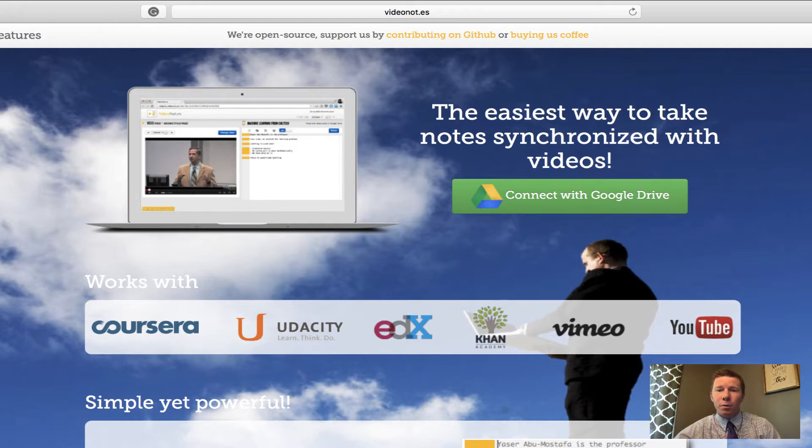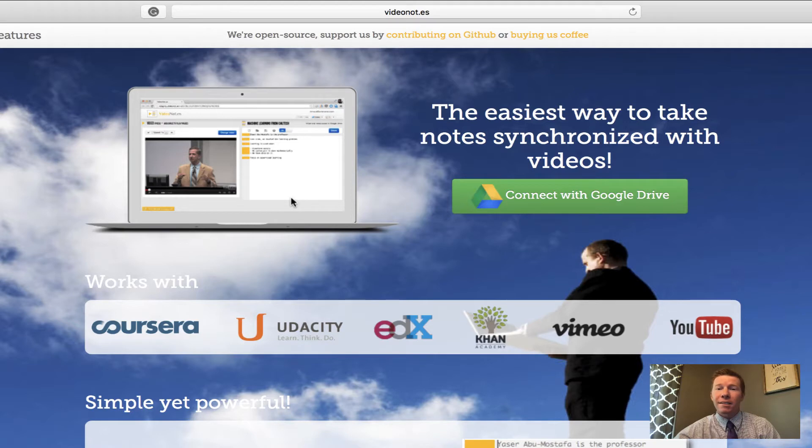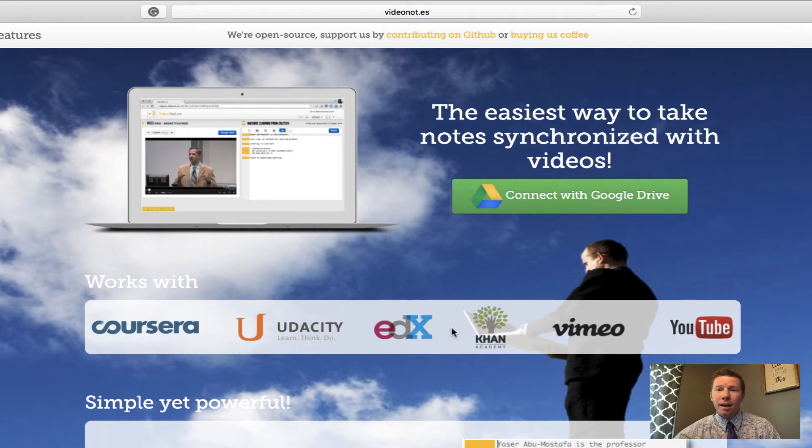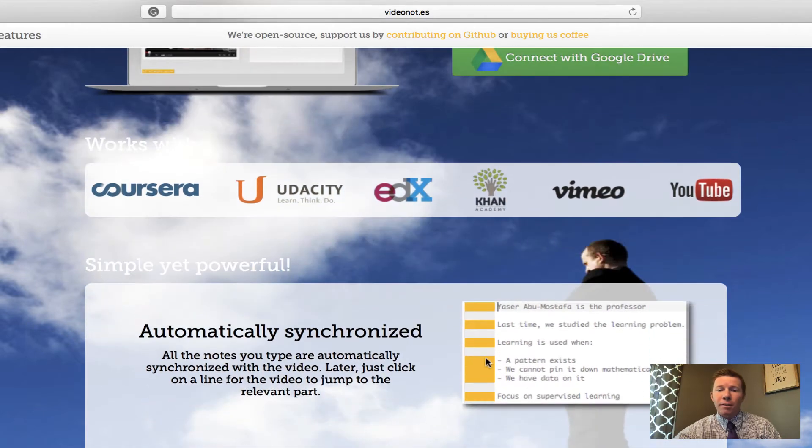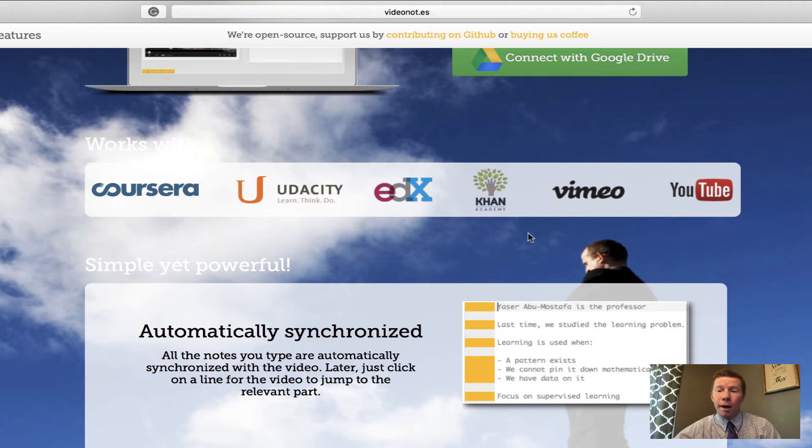You can see on this first picture of the little laptop here, basically a video will be on the left side of your screen and your notepad area will be on the right side. You can see all the different types of videos that video notes works with, the three most popular being on the right here.